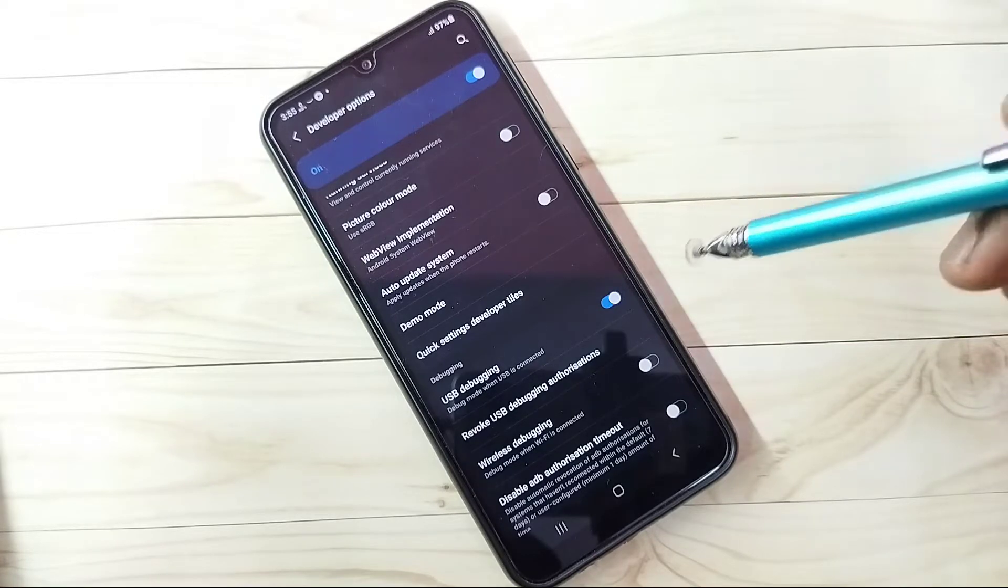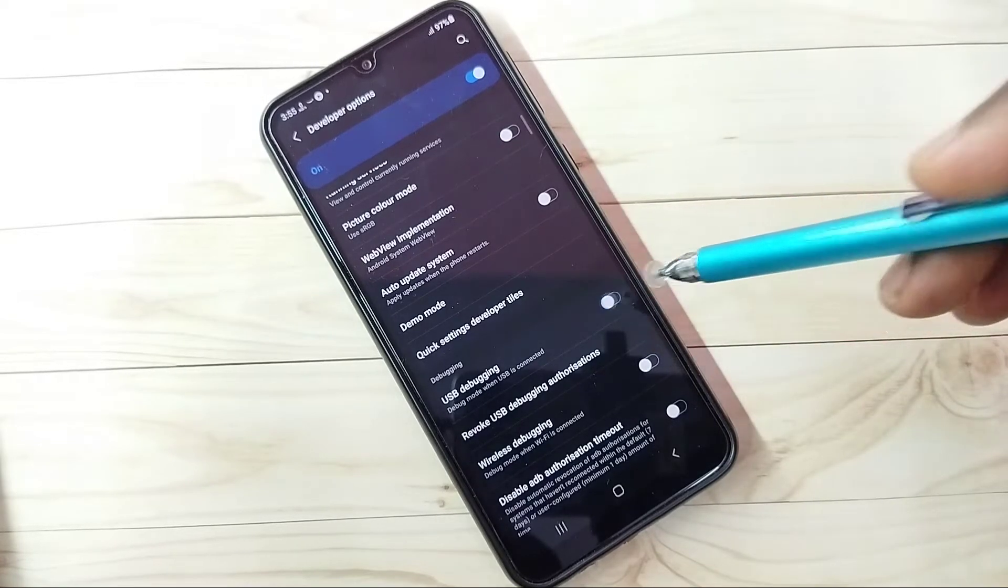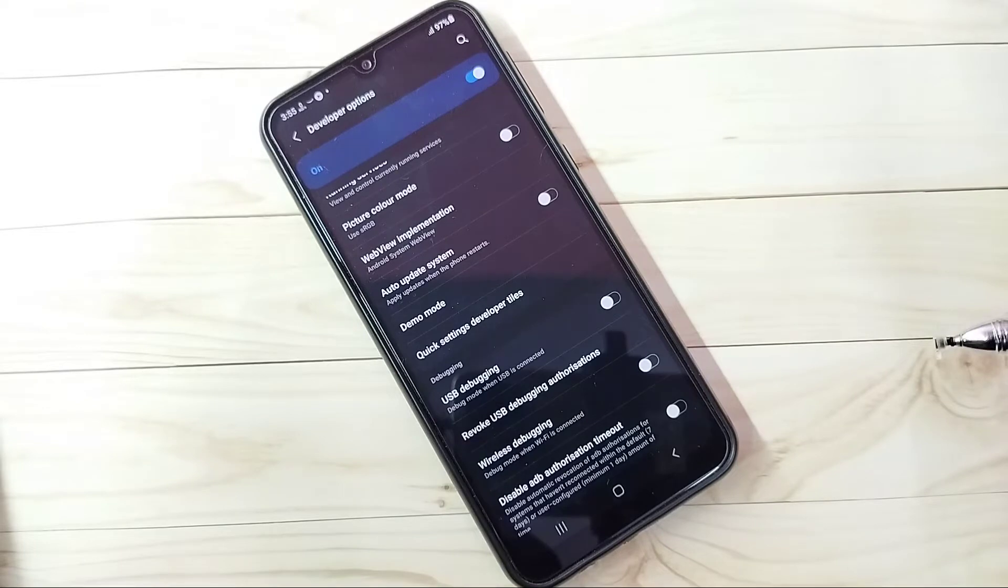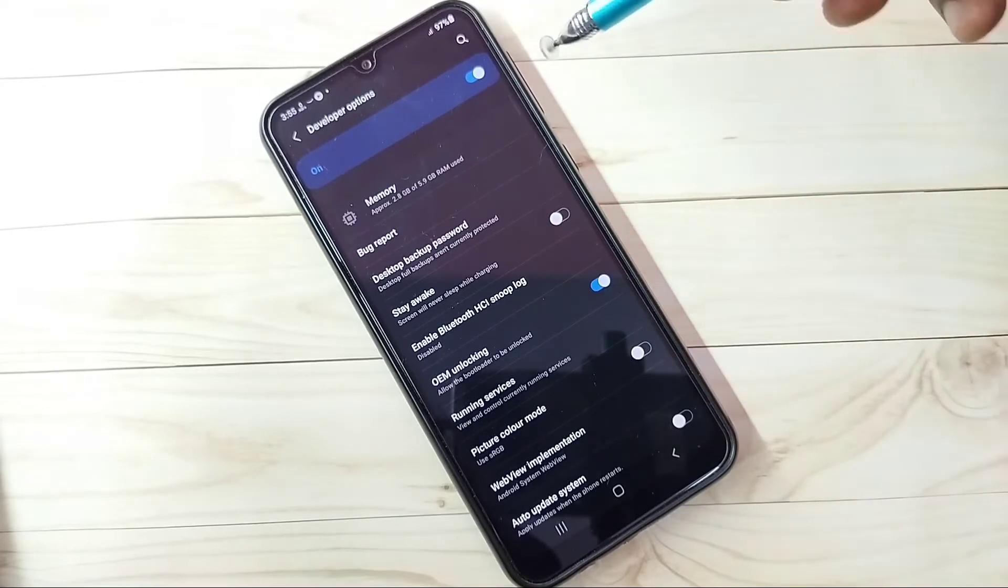If you want to disable USB debugging mode, tap here again and disable it. This way we can enable or disable USB debugging mode.